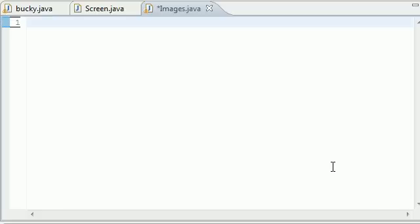What is up everyone, it's Bucky and welcome to your 7th Java game programming tutorial. In this tutorial we're going to be going over how to load some awesome graphics on our screen. My graphics actually aren't that awesome because I made them in about 5 seconds, but you'll see.